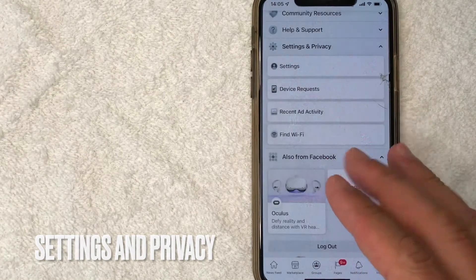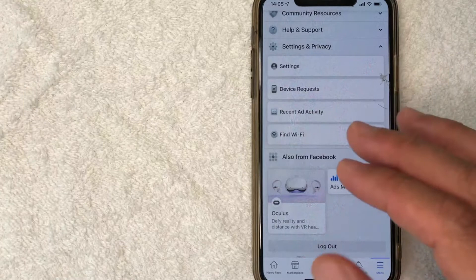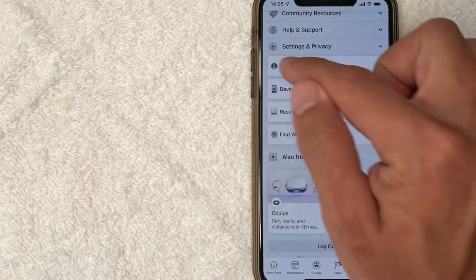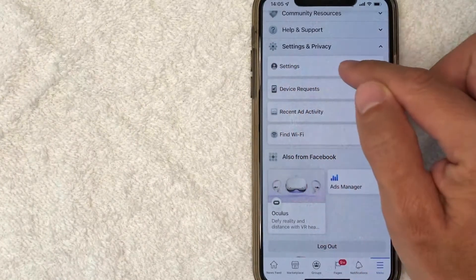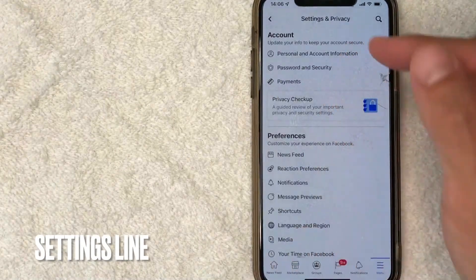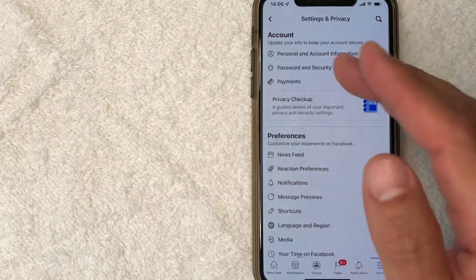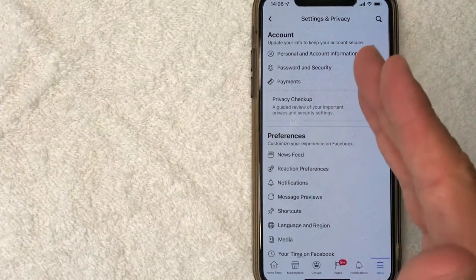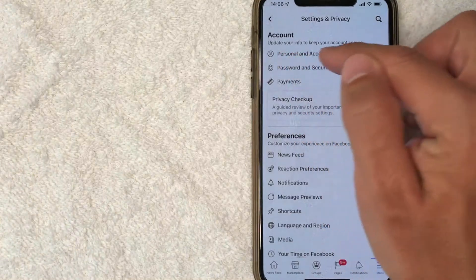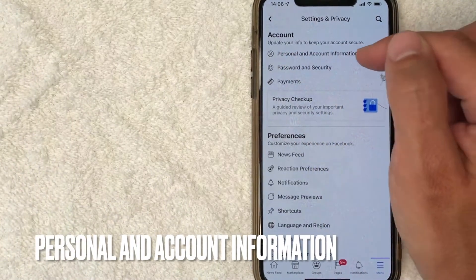Once you click there, it's going to open up this dropdown menu. And in order to remove your phone number from Facebook, you want to click on the Settings line right here. Once you click there, then you're going to see quite a bit of information about your Facebook account. But you want to click on this line right here called Personal and Account Information.